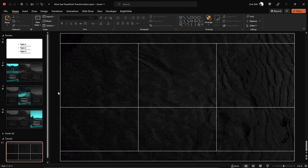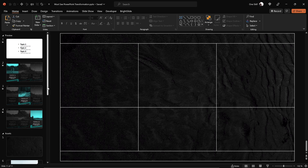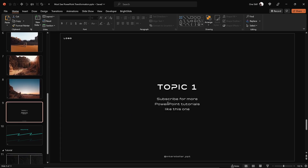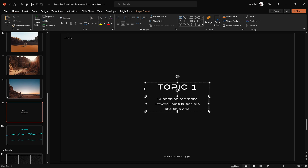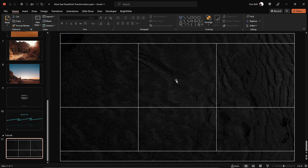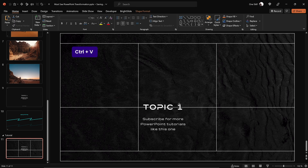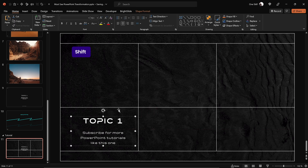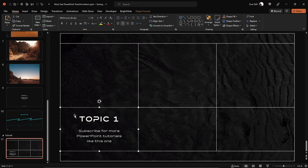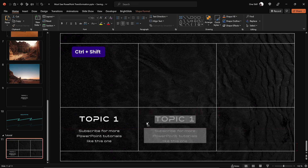Now let me grab some text from my previous slide and paste it into our slide. These are just two text boxes grouped into a group — let's copy them. Hit Control+V to paste, and let's align this text group inside the bottom left rectangle. Now let's duplicate this text group a few more times.